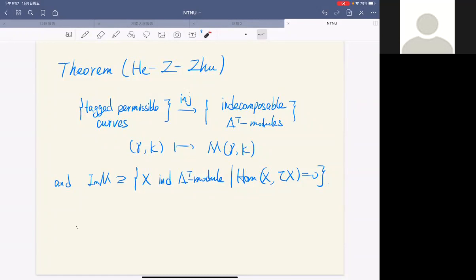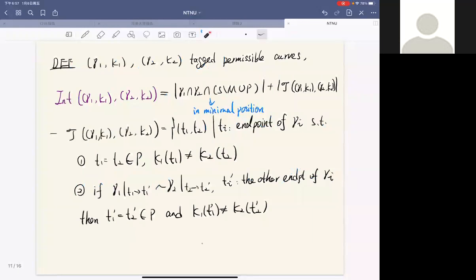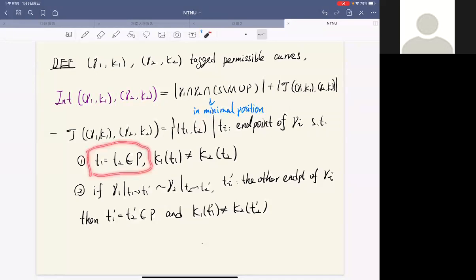After classifying indecomposable modules we need to describe morphisms, so we define the intersection number between two tagged permissible curves. This is the sum of two parts: the first part is the ordinary intersection number between two curves except at the endpoints, and the second part concerns the tagging — it is the number of common endpoints at punctures of the two curves with different kappa values.